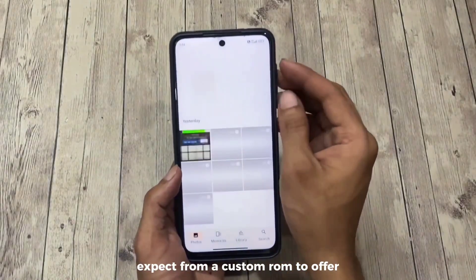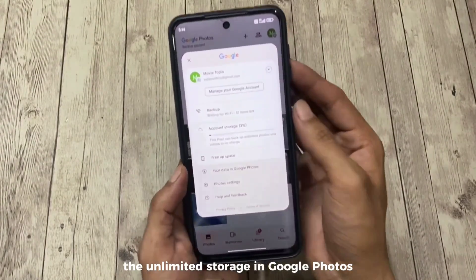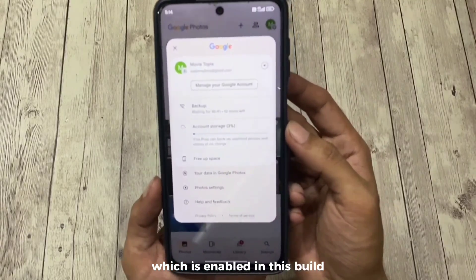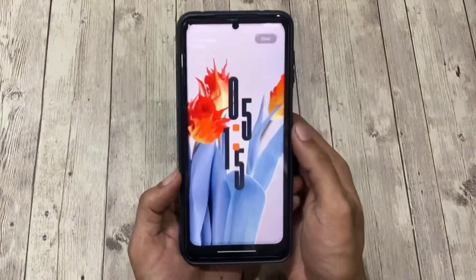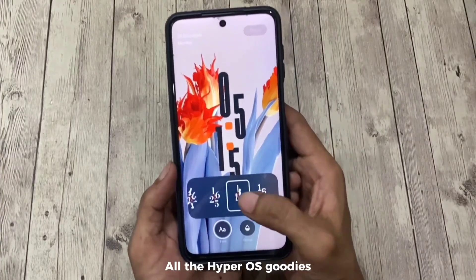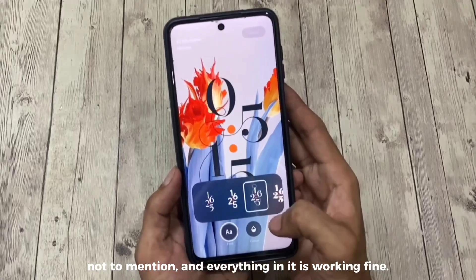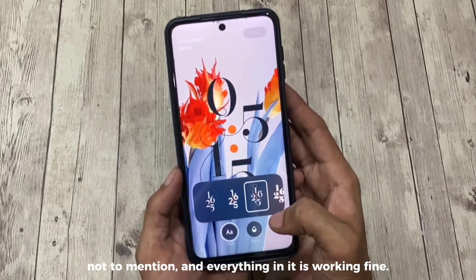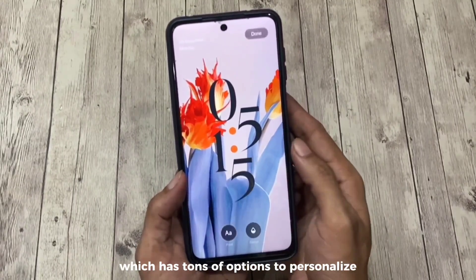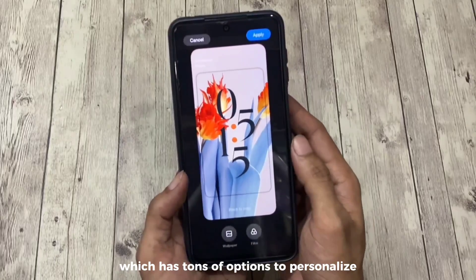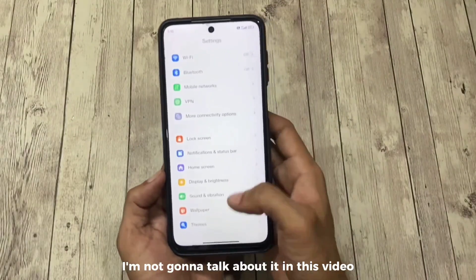One thing that we all expect from a custom ROM — unlimited storage in Google Photos — is enabled in this build, which is a plus point. All the HyperOS goodies, especially the lock screen, are present and everything is working fine. I'm a big fan of the lock screen editor on HyperOS which has tons of options to personalize your lock screen, but I'm not gonna go into detail about it in this video.